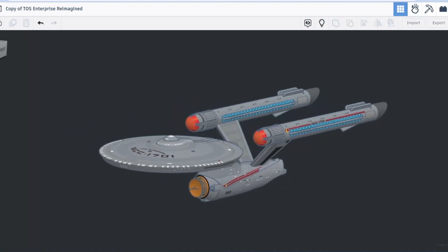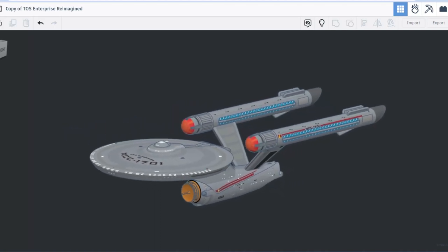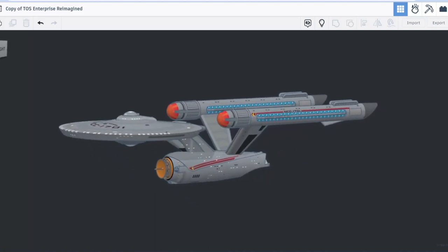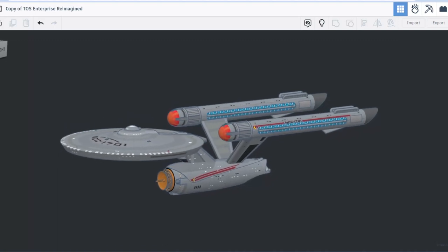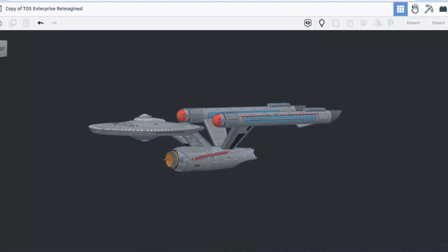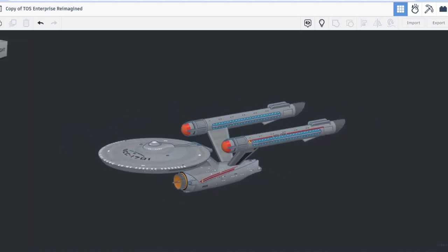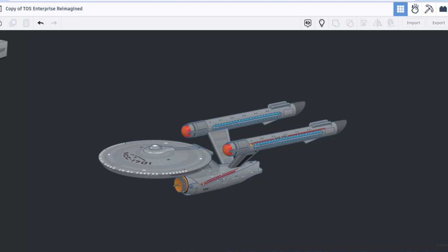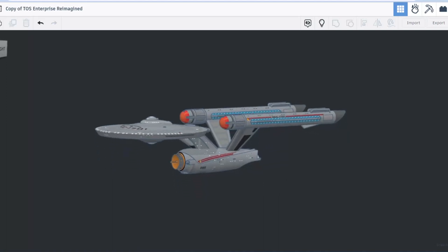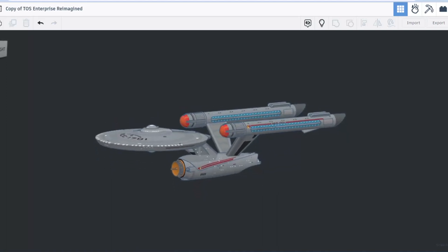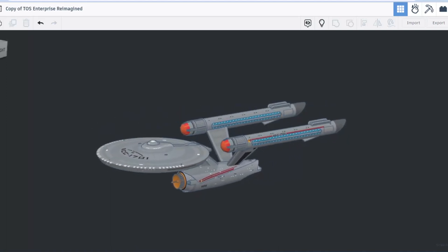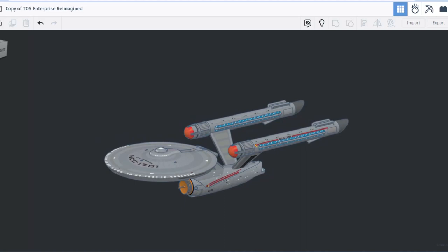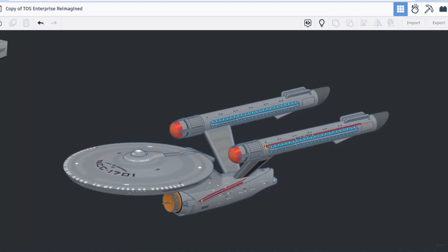As I mentioned before there are more than six days invested in this sweet creation. One final note about this sweet Tinkercad beast is that it's comprised of 3076 shapes.